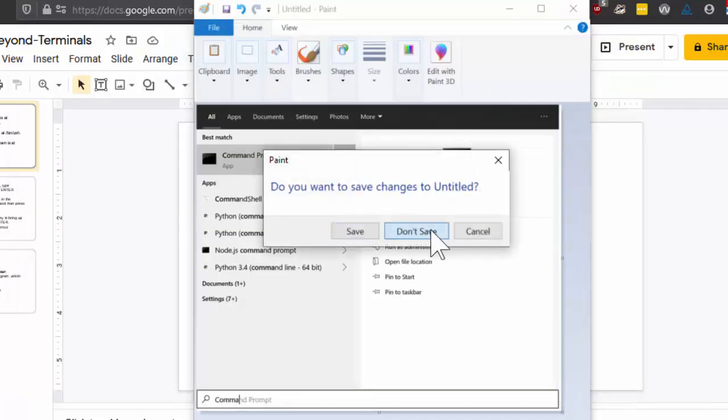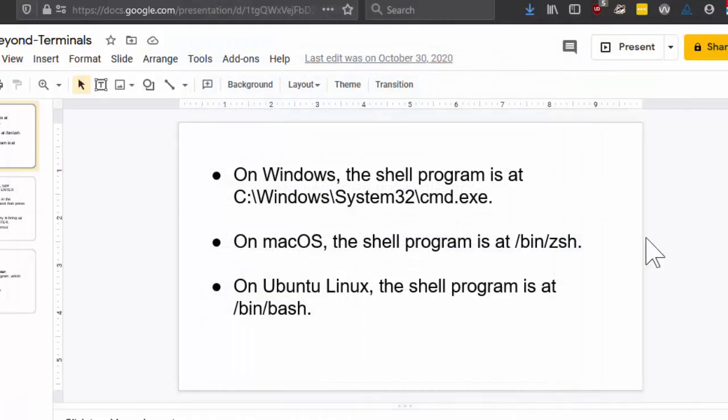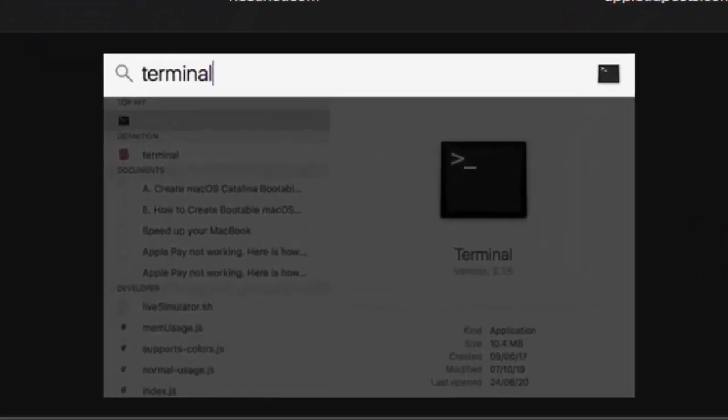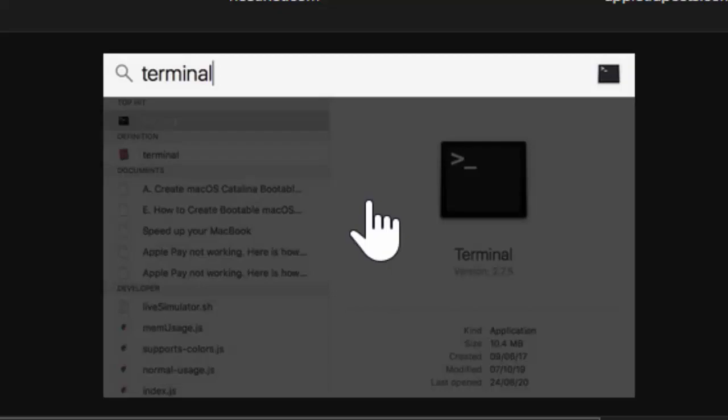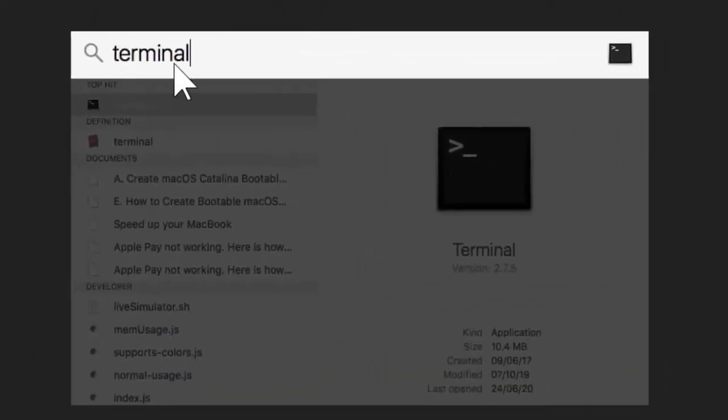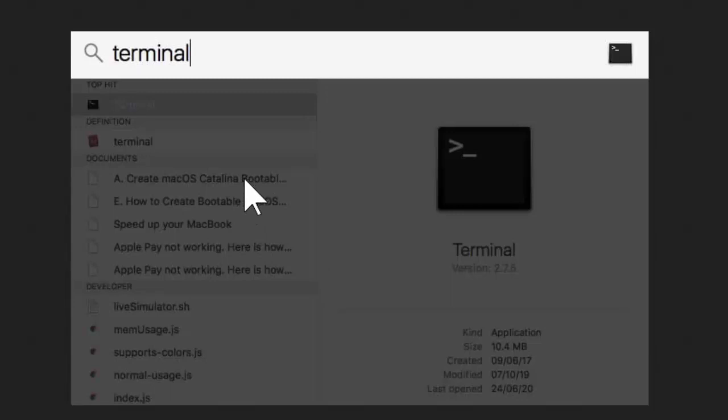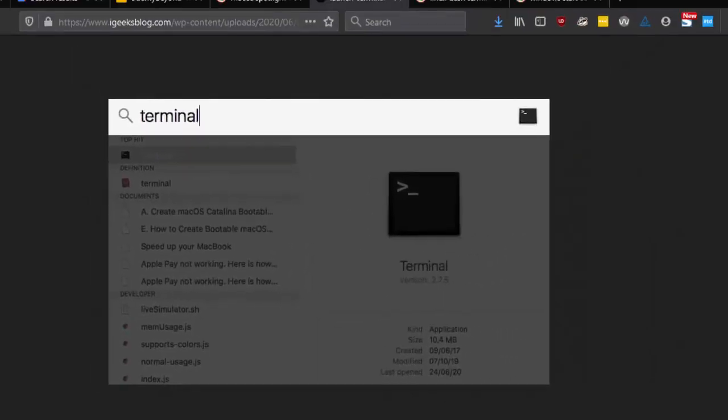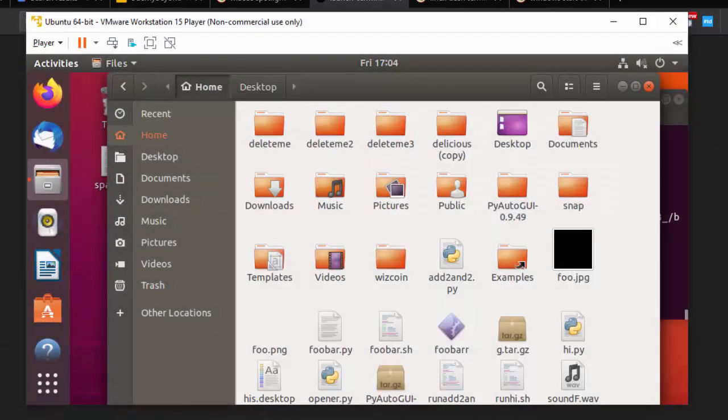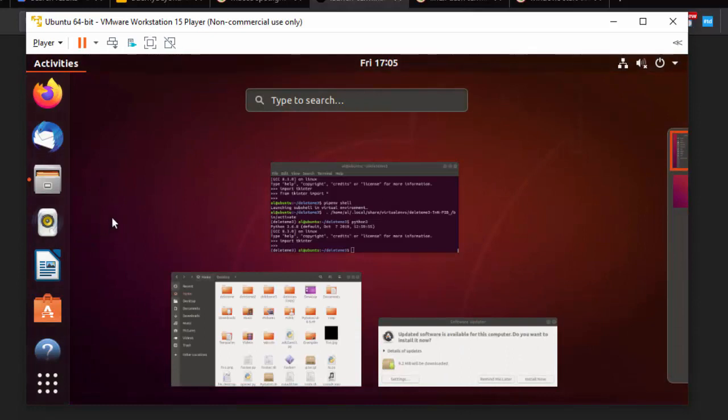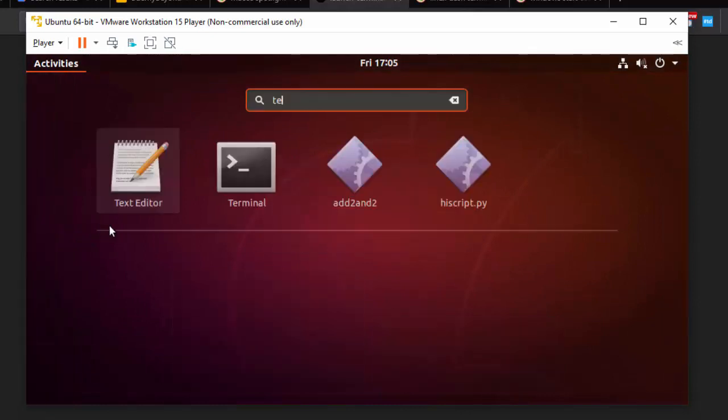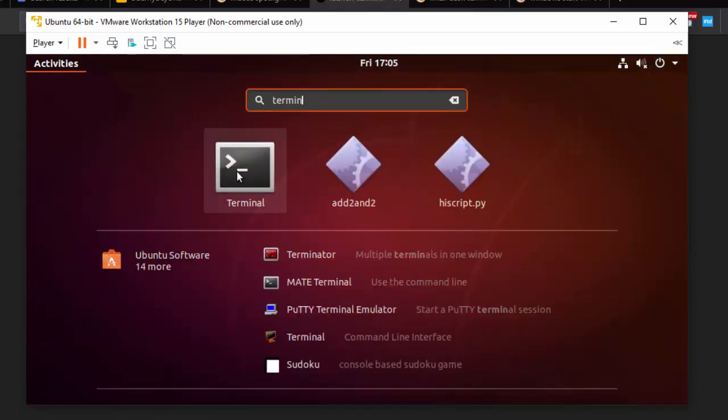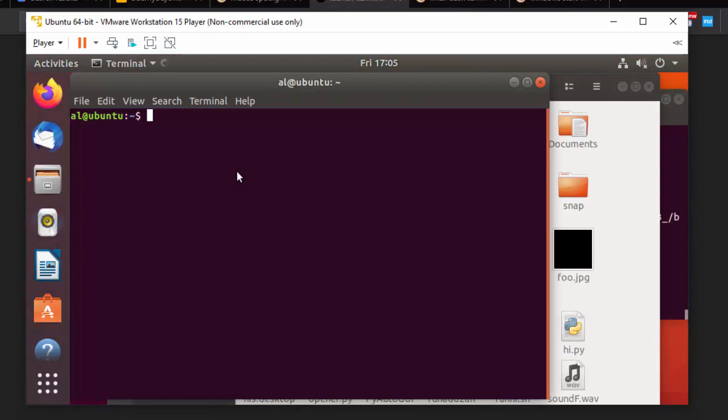On Mac, it's going to look like clicking on the Spotlight icon in the upper right, and then typing in Terminal. And so it'll look something like this, and then you can run the program from there. Similarly, a Command Line Interface program will open up. And then on Ubuntu Linux, you can press the Windows key to open up Dash, and you can also start typing Terminal, and just press Enter or click on the Terminal button, and that will also bring up a new Terminal window.